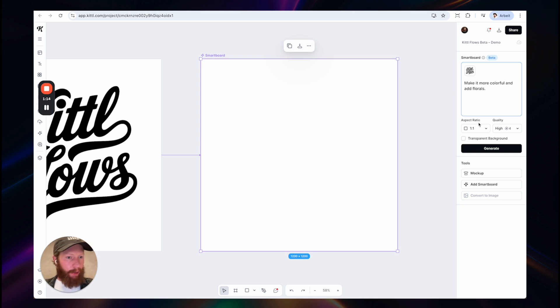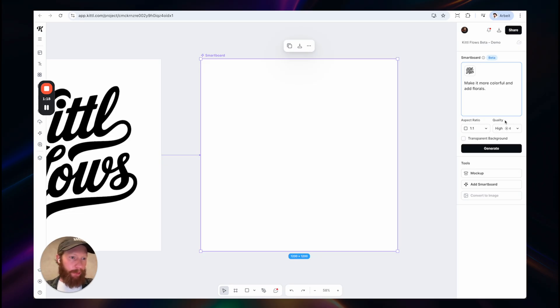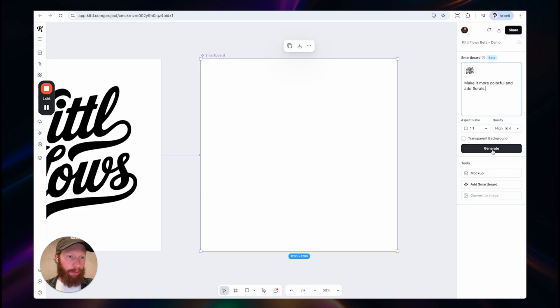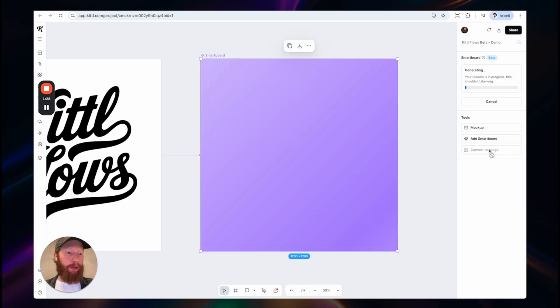You have a few options here. You could change the aspect ratio. You can also change the quality of the output and you can even toggle on transparent background to generate transparent images. But we will go with this for now.